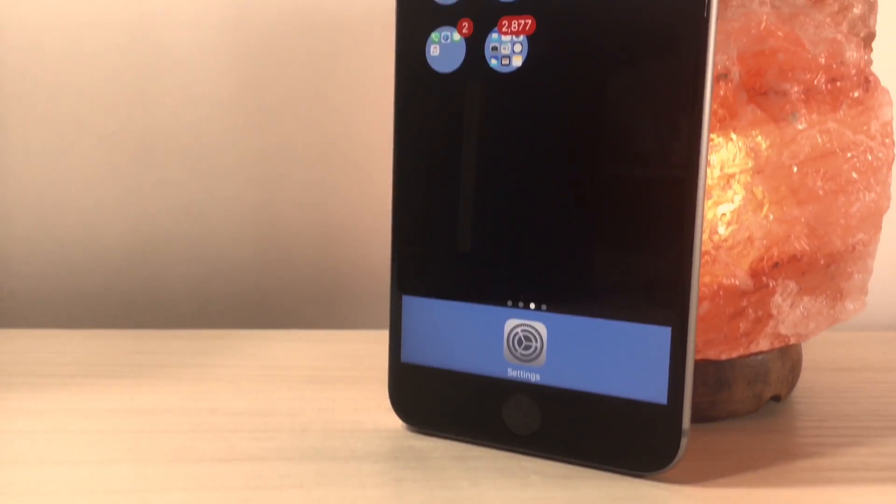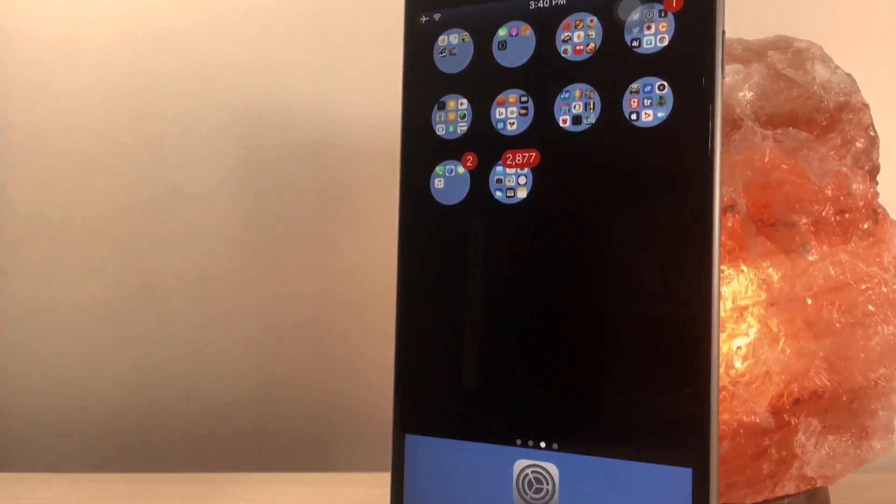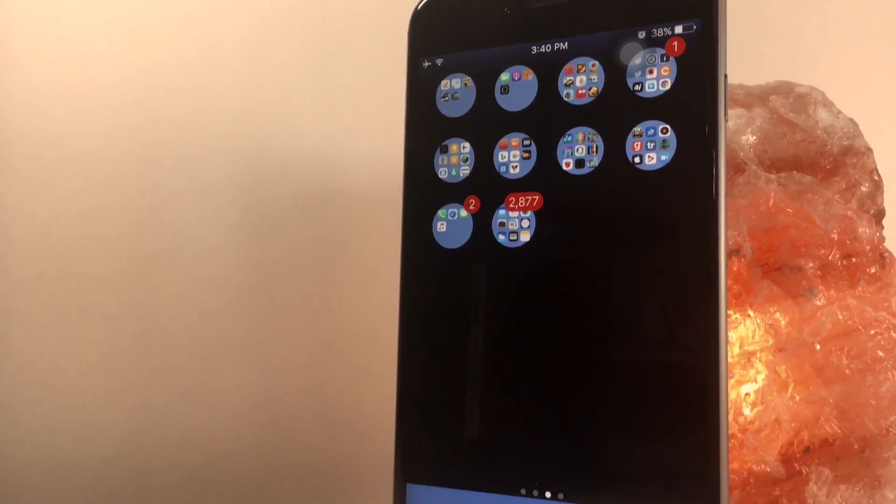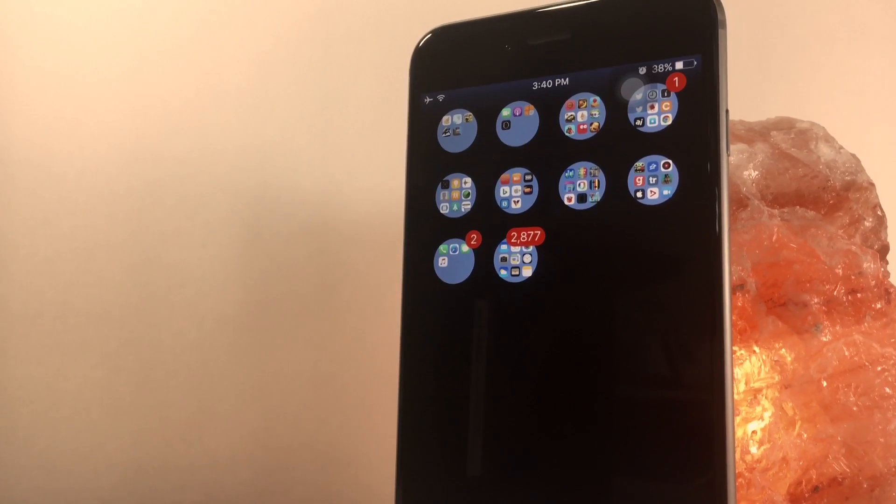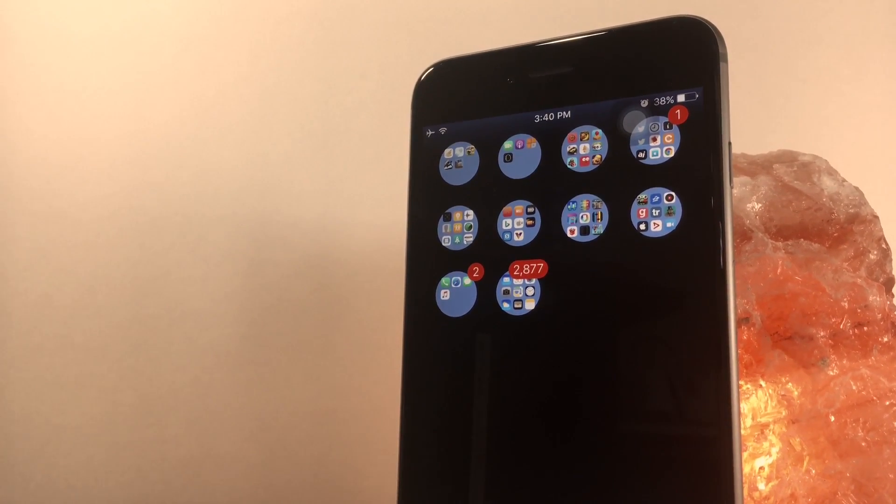What's up everyone, this is AlliTalkIsTech, and recently I made a video on how to change the color of your dock, but I figured out how to change the color of your folders as well.